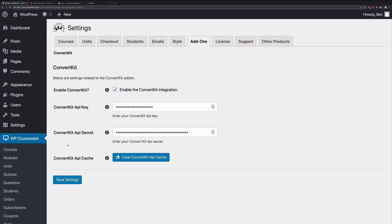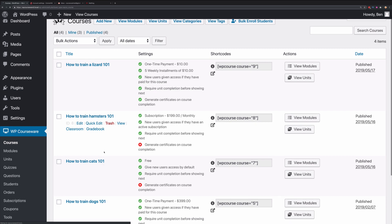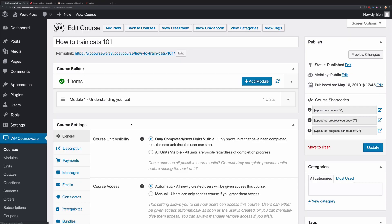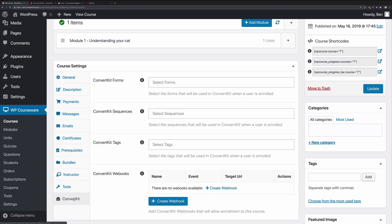Next, what we want to do is view our courses. You'll notice I've got a few courses already created here, and if we click into one of these courses, look under Course Settings, and you'll notice there's a ConvertKit option. Let's go ahead and click on that.